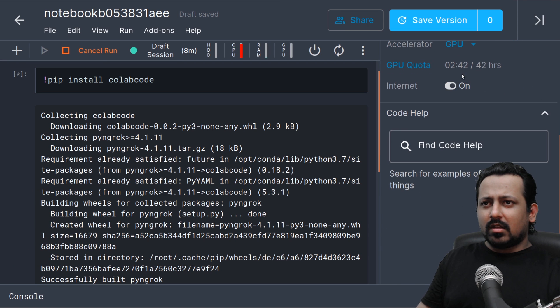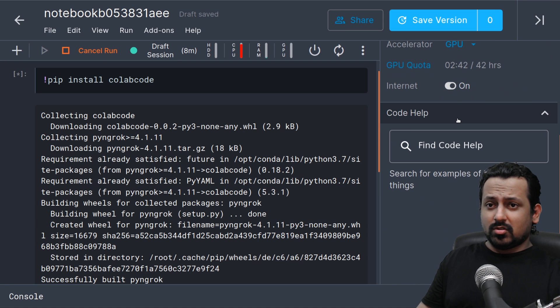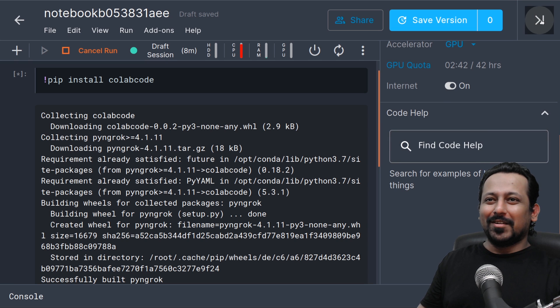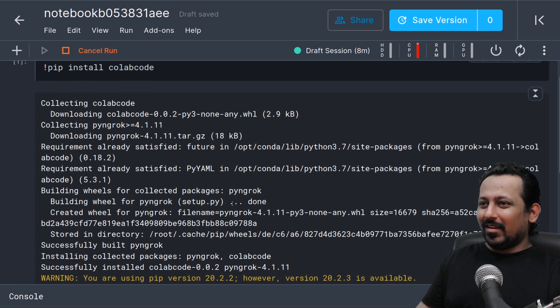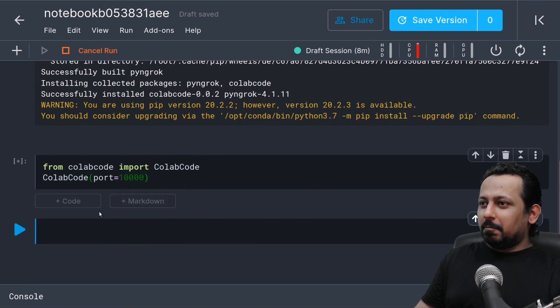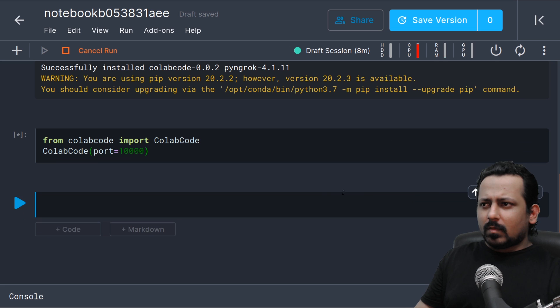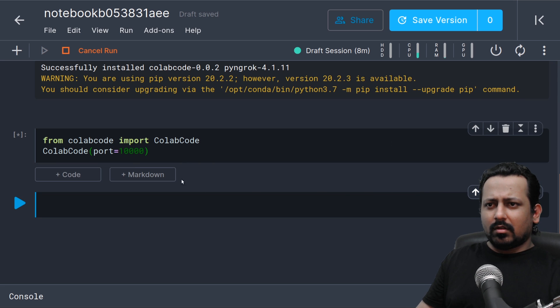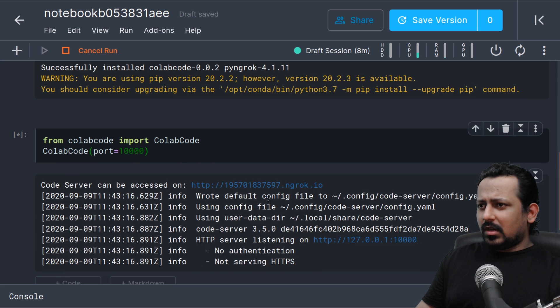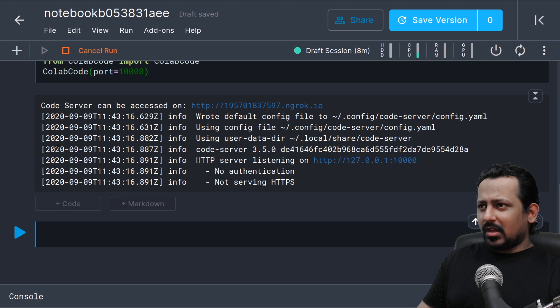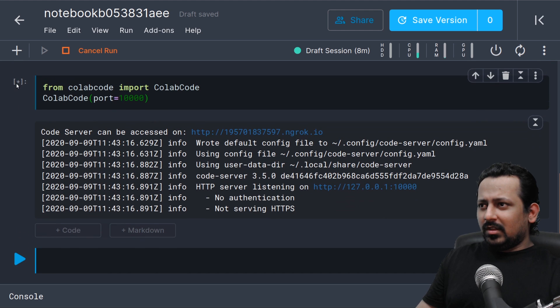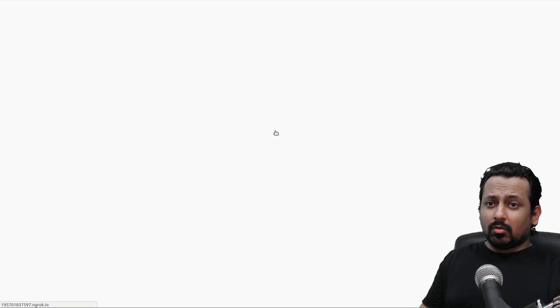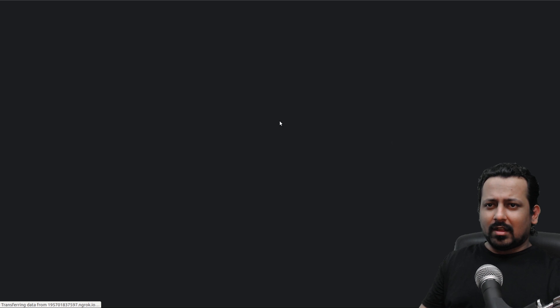I have this thing with port 10,000 same thing and internet is on which is the requirement. The internet should be on and now it should give me something. So let's wait a few seconds for it. Okay so now it has something.